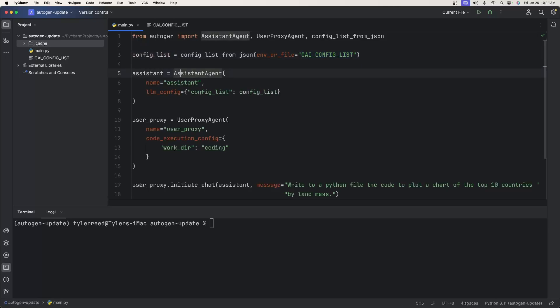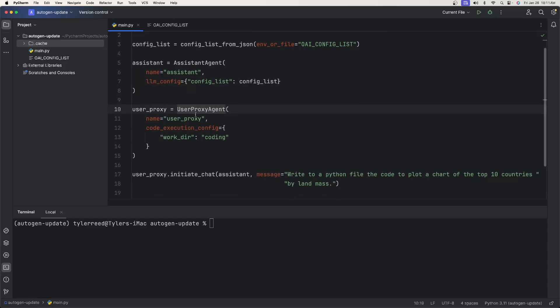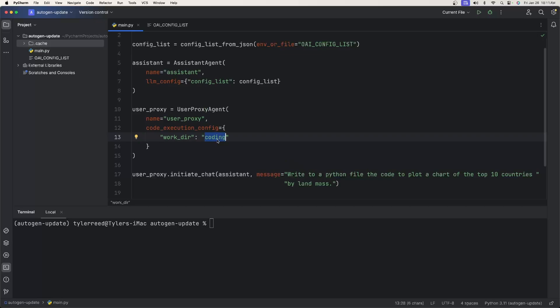Now when it's done, this example, we have a simple config list where we get the OpenAI key and our model from this file, OAI_config_list. This will be in my GitHub, so you can look at this. And then we have two agents. We have the assistant agent, where we just give it a name. We assign the LLM config, basically to the config list. And then we have the user proxy agent, and this is where it matters. This is the difference. So we create the user proxy agent, we give it a name. That's not different. And we've seen this before, you have a code_execution_config. And this basically has a single property for working directory. This means that if we execute this, and the assistant agent actually creates code that we want it to, the user proxy agent will execute that code. And when we're done, it'll put it into a directory inside of our project called coding.